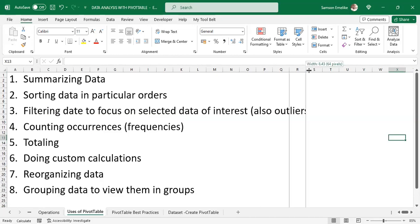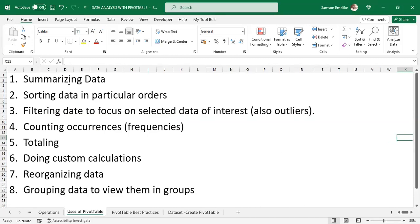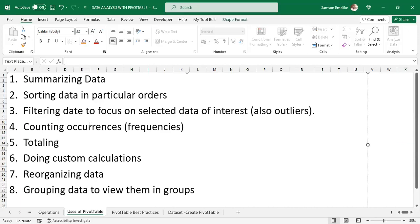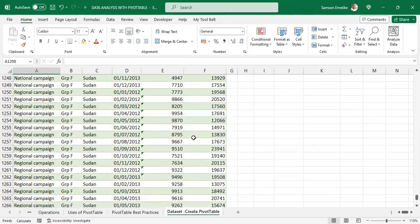Let's look at what pivot tables can actually help us achieve. First, they help you to summarize your data. You can use them to sort data in a particular order, filter your data to focus on selected items of interest, and remove outliers. They help you count occurrences as frequency — like we demonstrated, showing how many times each country occurred — and they help you total values using sum. You can also do custom calculations.